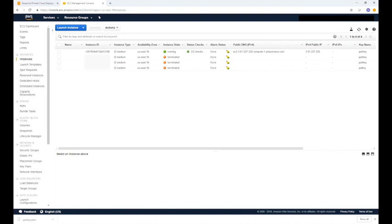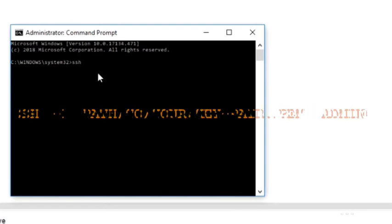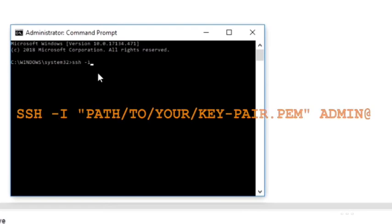When the instance state display is running it means it's now ready for a connection. We will use SSH to connect to the instance and set it up for a TerraMind installation. If you are running Windows you can use a tool like PuTTY or a similar utility for the SSH. When launching the command prompt, be sure you have administrative access. Type the following command prompt as seen on the screen.